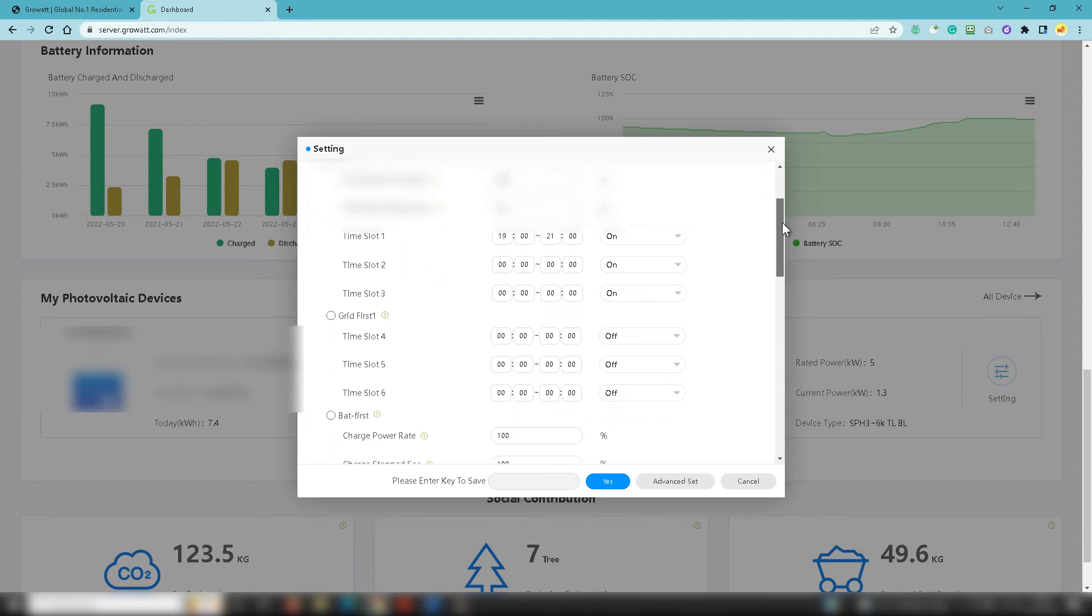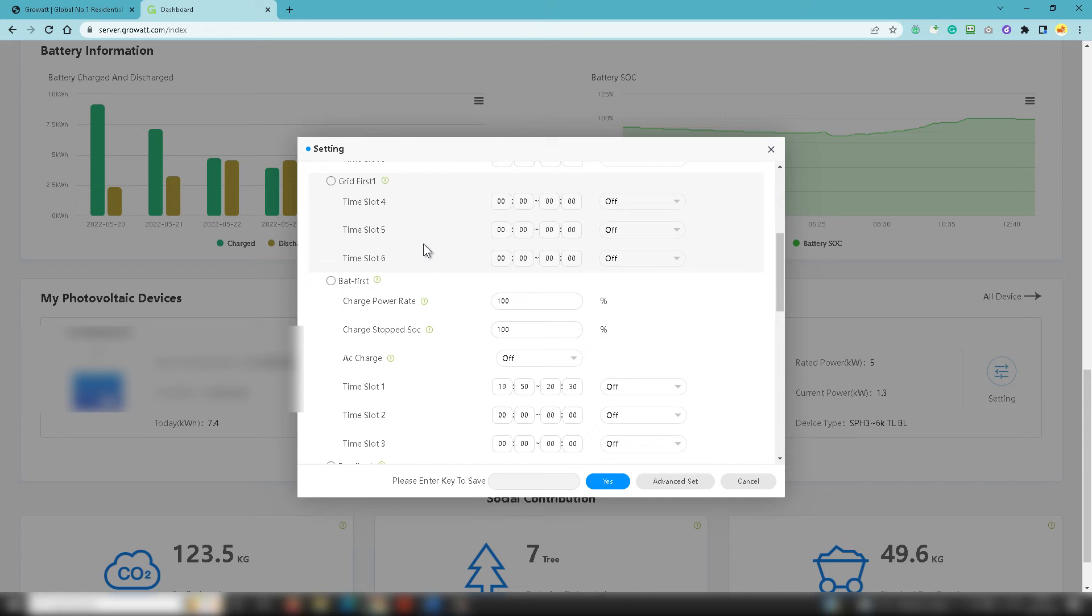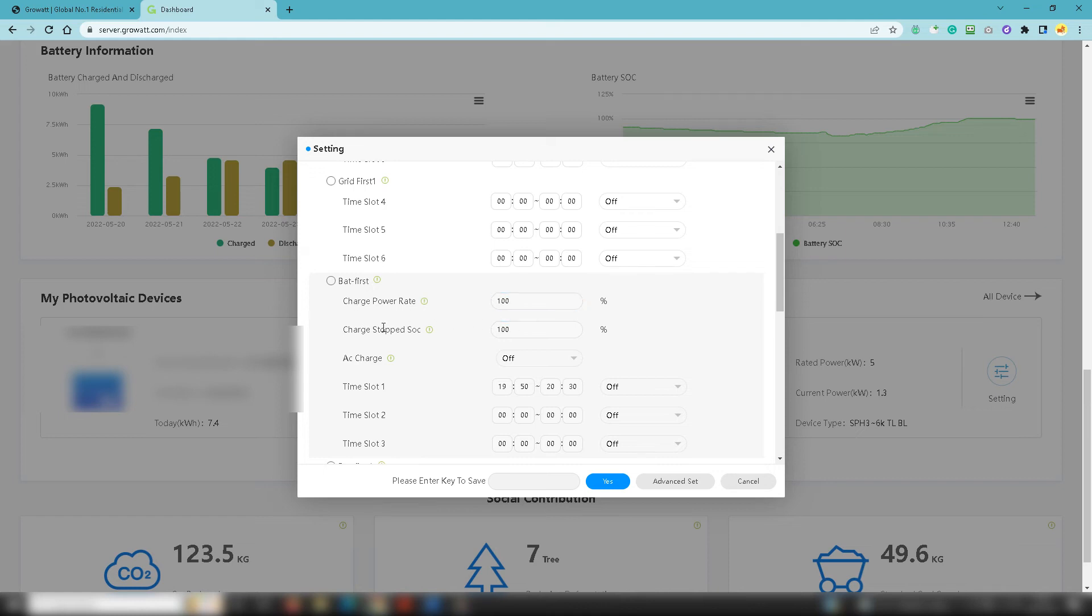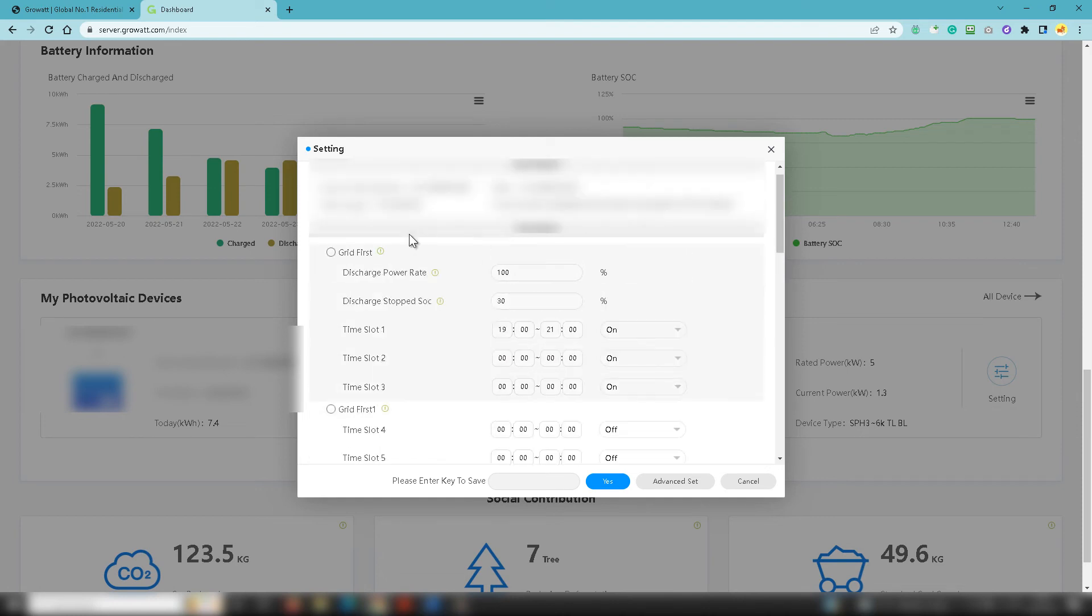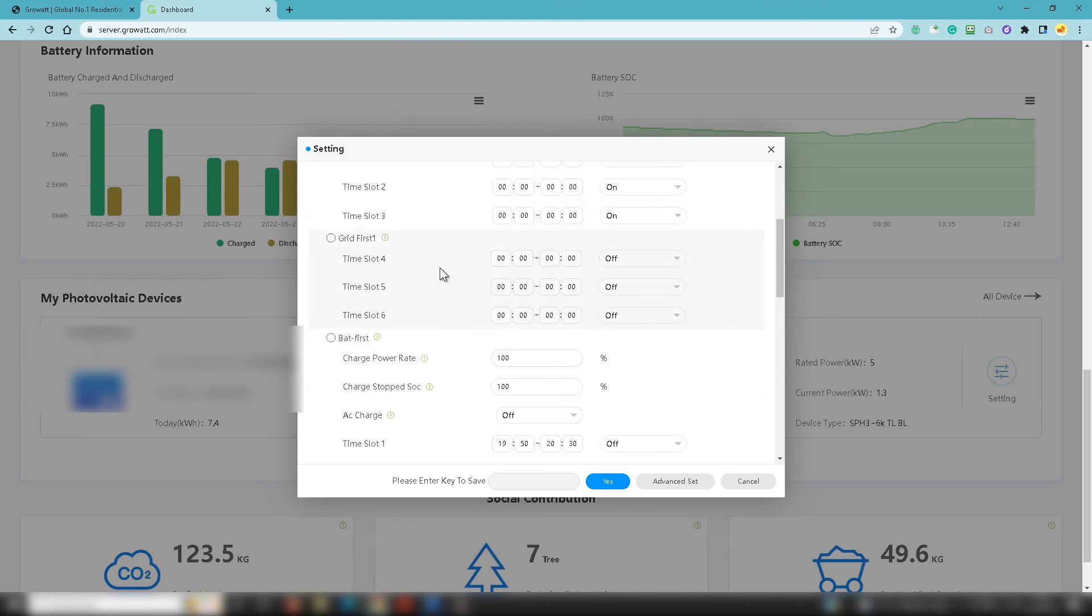The other option that you've got in here which you can set up as a routine is battery first. So in a similar way to the way you want to push it to the grid, you may want to actually charge your batteries in the early hours of the morning because it might be in the middle of winter - your solar is not working as great, your batteries aren't charging up as quickly. So therefore you want to get some cheap electricity in the early hours of the morning from the grid and that's where you add these settings here. So the charge power rate and then the charge stop settings - so it's kind of operating in reverse to the ones that you've got up here for pushing to the grid. Both are really good options.